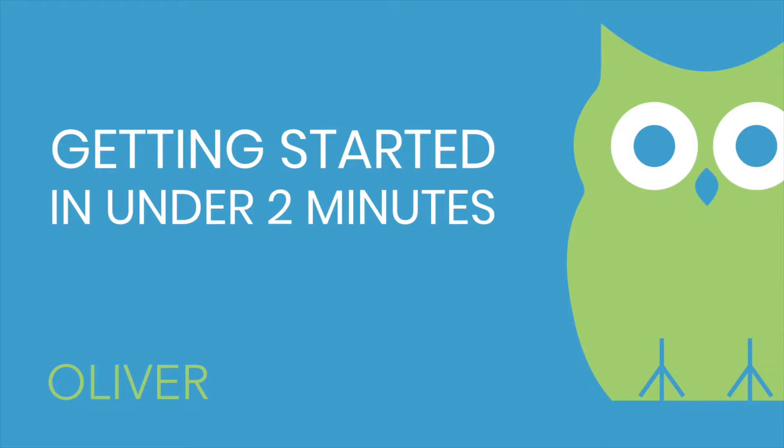Hey there, it's Adam from Oliver POS and today I'm going to be showing you how to get started with Oliver POS in just a few minutes.